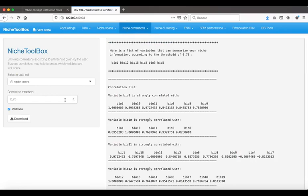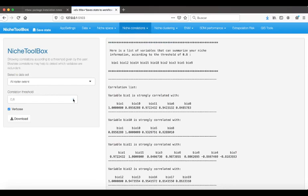So in this case, we can manipulate this value and see how the number of variables changes as a function of this correlation ratio.